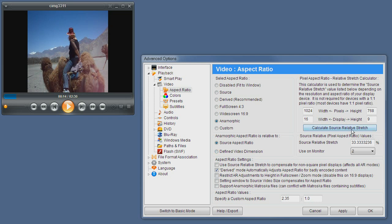We already discussed the source relative values. Basically it's the percentage the video needs to be stretched in order to compensate for a non-square pixel.